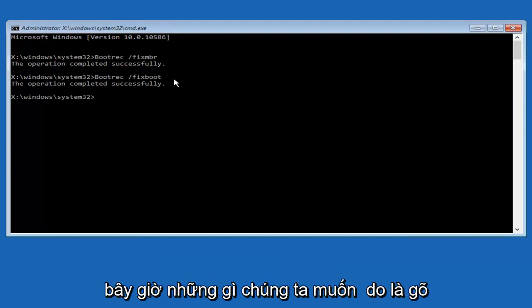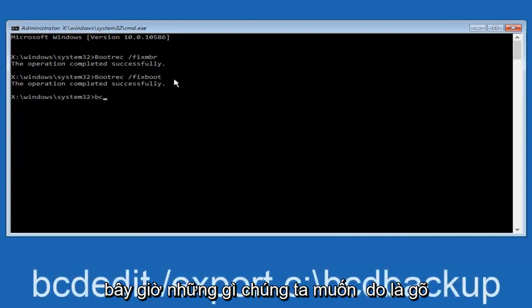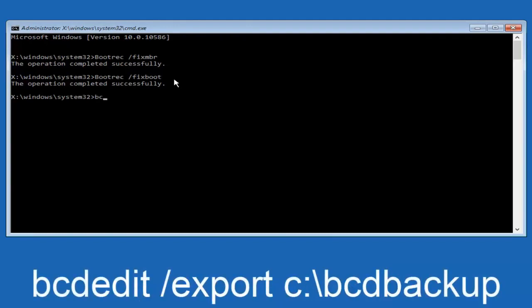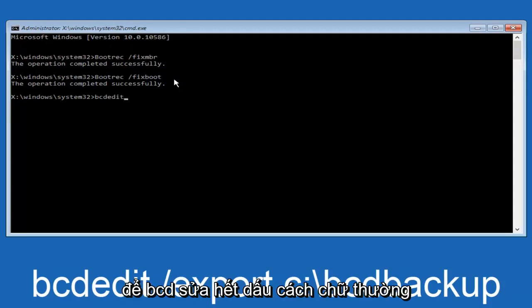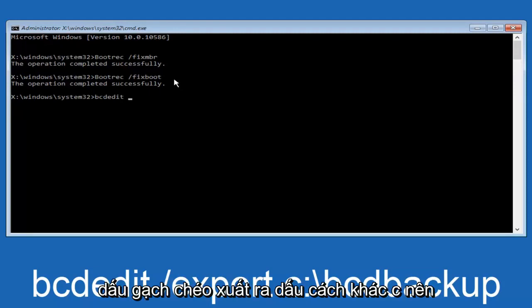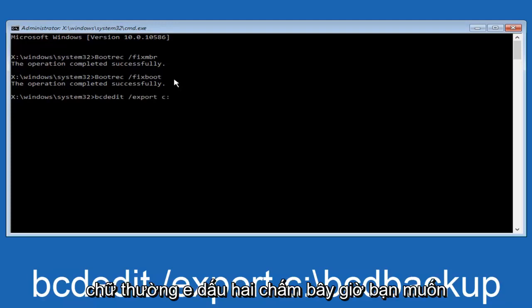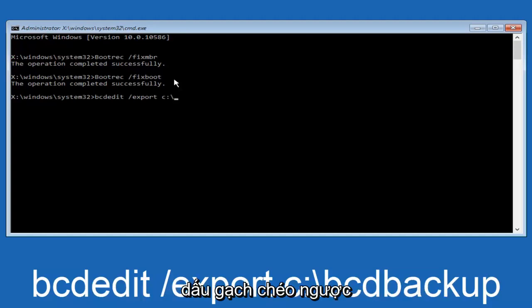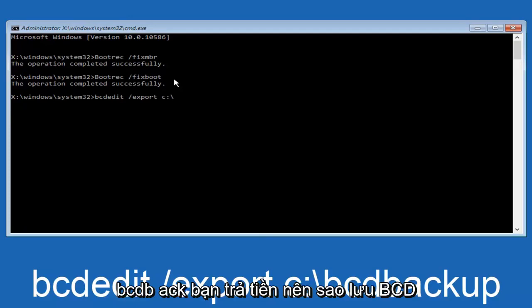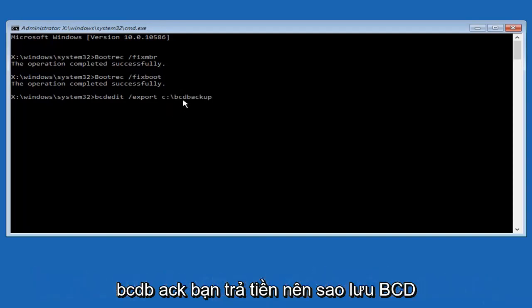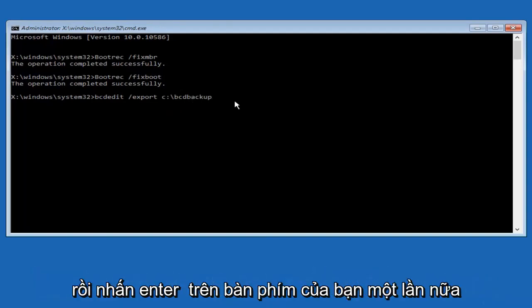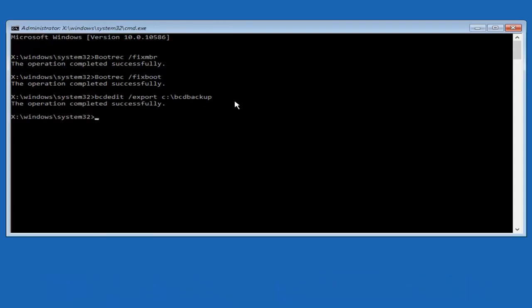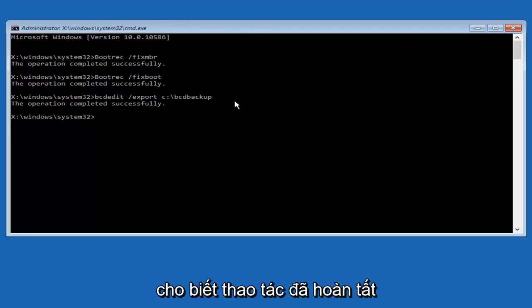So now what we want to do is type in BCDEDIT, so B-C-D edit, all lower case, space, forward slash export, another space, C so lower case C colon sign, now you want to do a slash in the other direction, so backward slash, B-C-D B-A-C-K U-P, so B-C-D backup, and then hit enter on your keyboard again. Now it says the operation completed successfully.